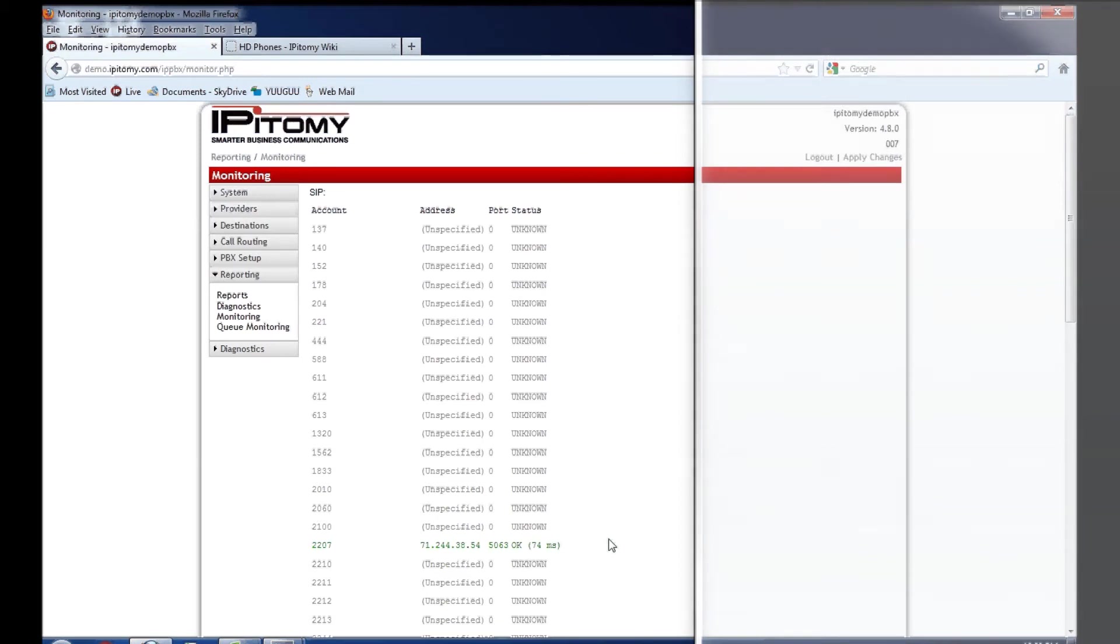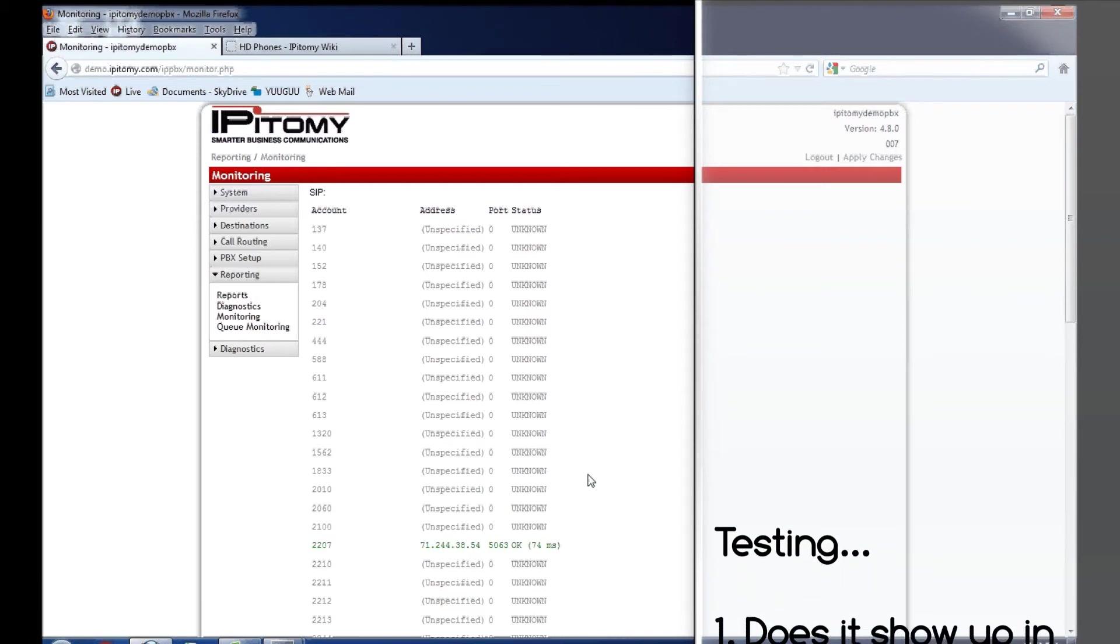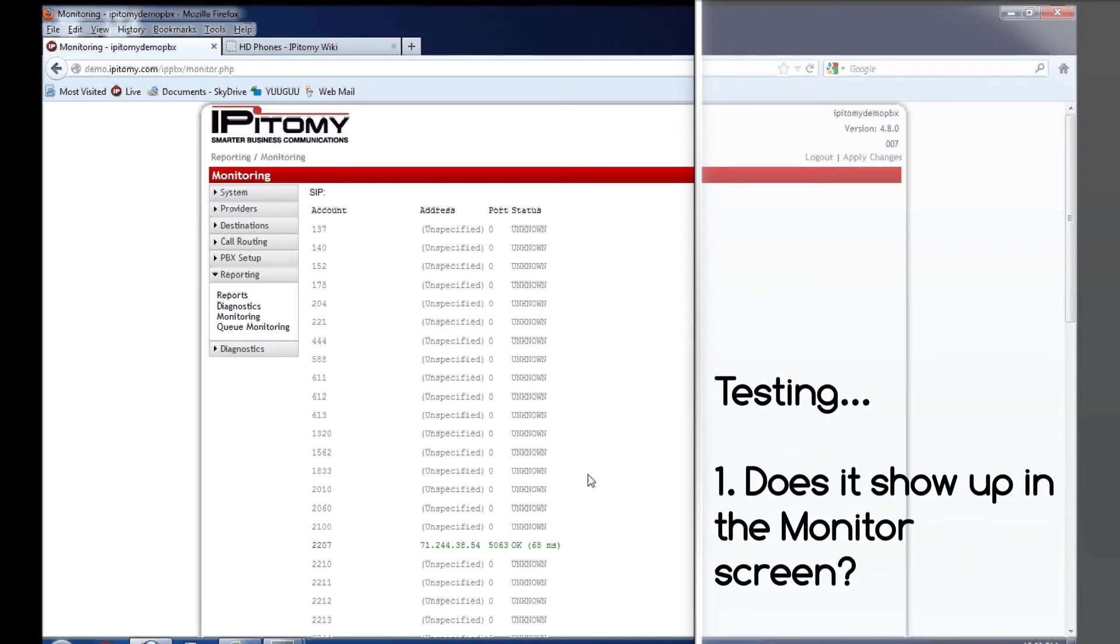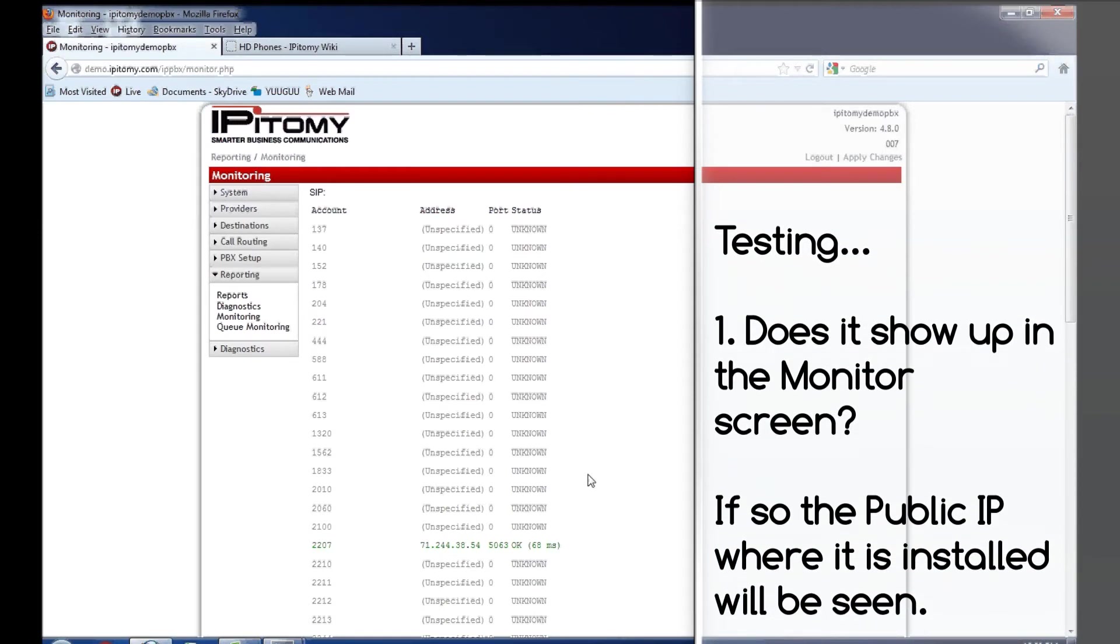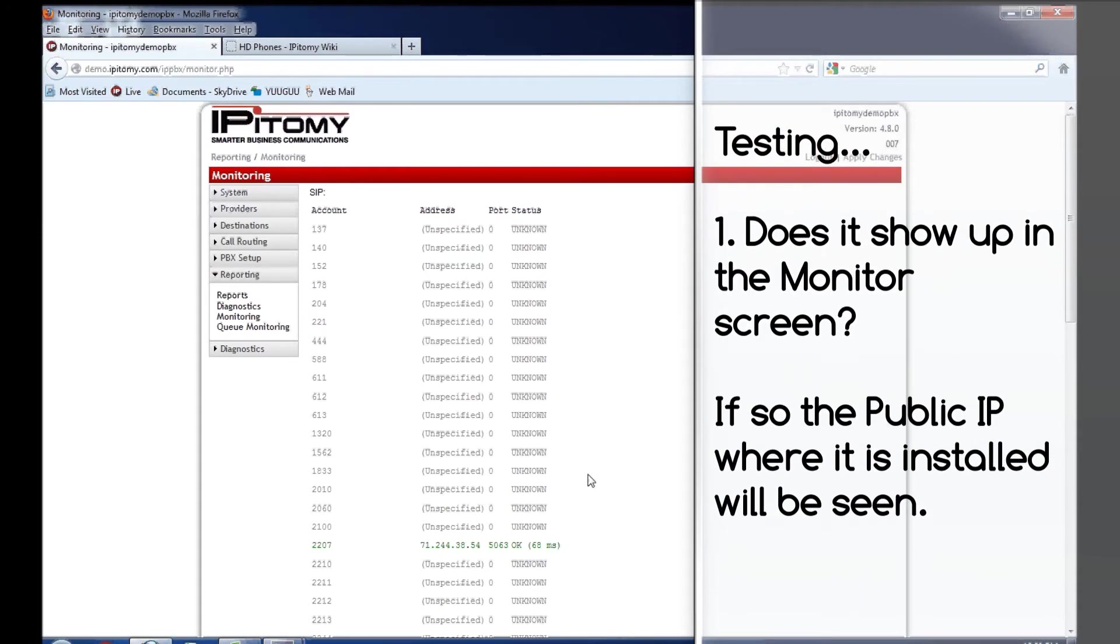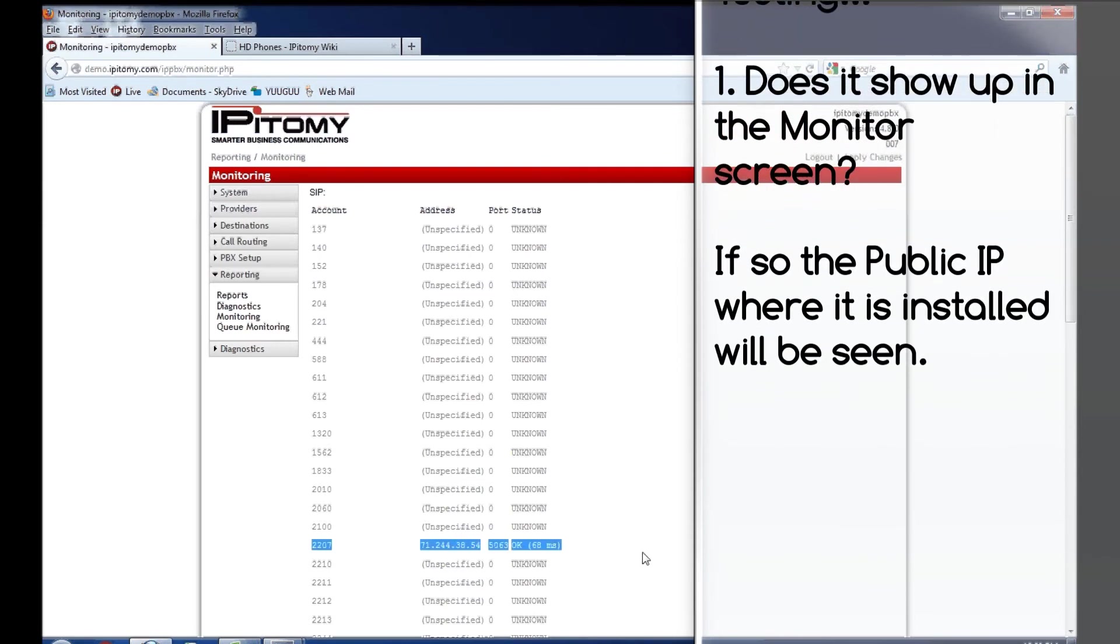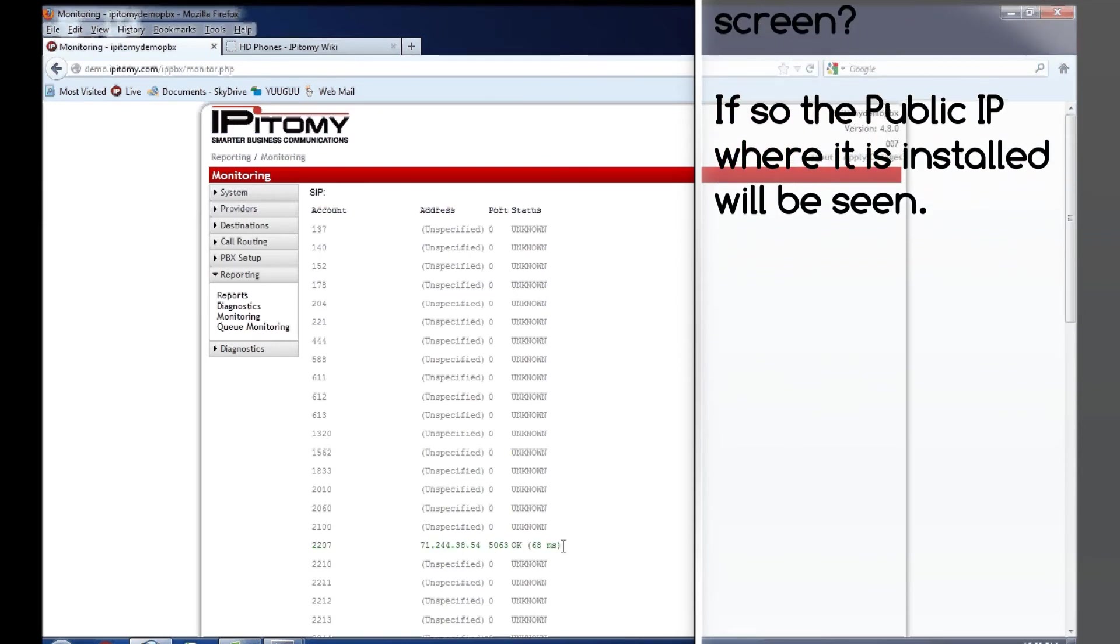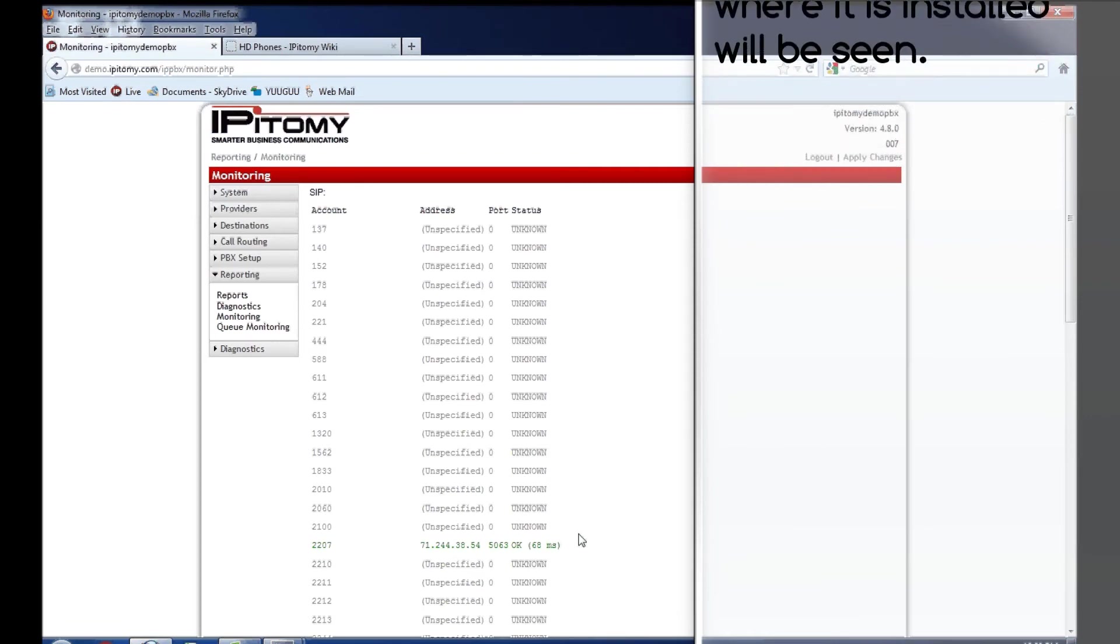So, at this point, what we have is we took an extension, and we converted it to be a remote phone, and we have that remote phone out at its remote location. Now, we need to do some testing. Obviously, the very first thing is, when it's plugged in, can we come to the monitoring page and see that it's coming in from a public IP address and has a status of OK? That's step one. You have a phone that's functional.